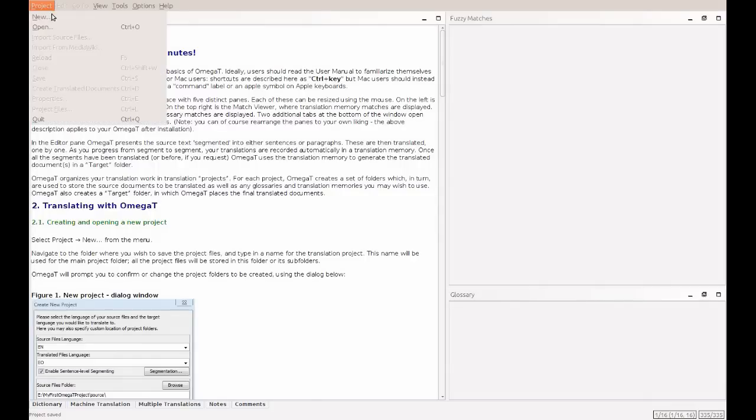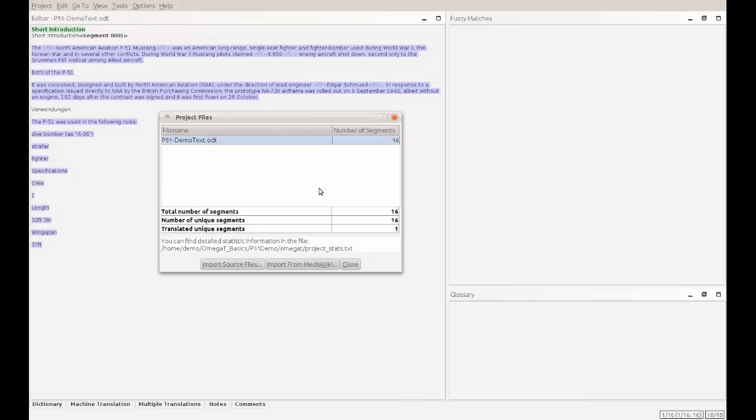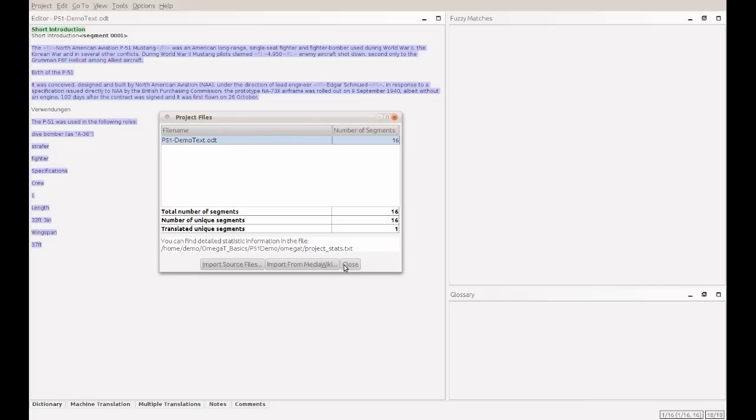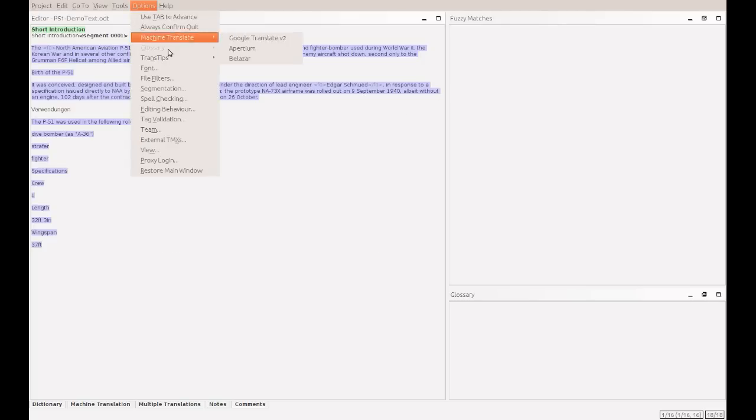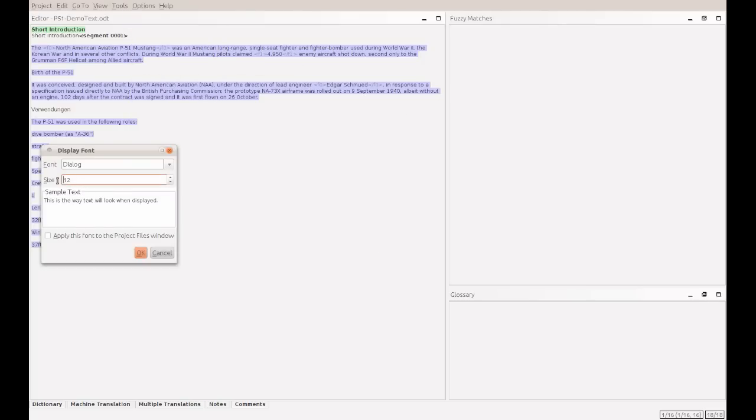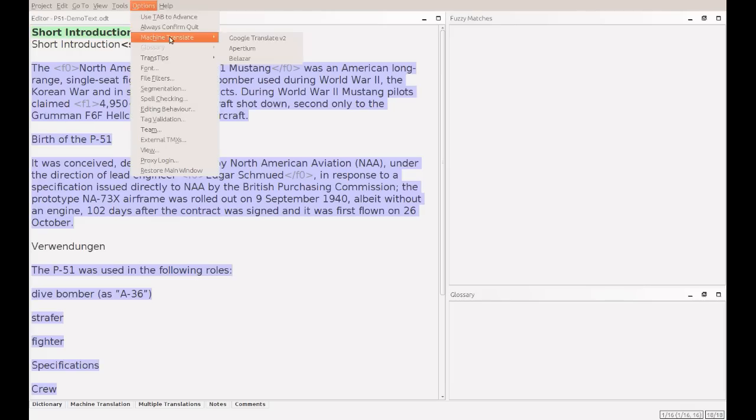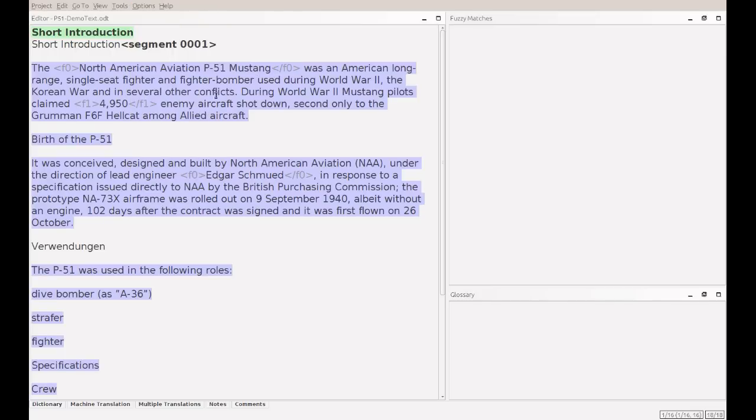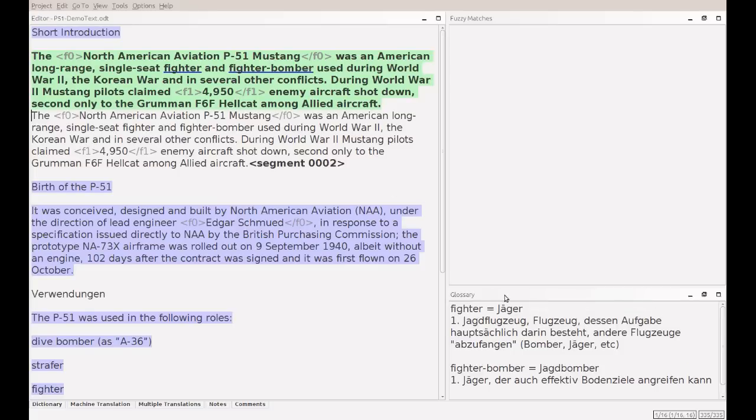Back in Omega-T, we now reopen our formerly saved P51 demo project. And you can see, it still has 16 segments, and one segment was translated already. It's also not blue anymore. This one here. So, in order to make it more readable, we will increase the font size to 24. And I also like to have the translation tips here. Those are markers, who will come in handy as soon as some glossary item was detected by Omega-T. As here, it is marked with a blue underlining. And the glossary entry is visible in the lower right.